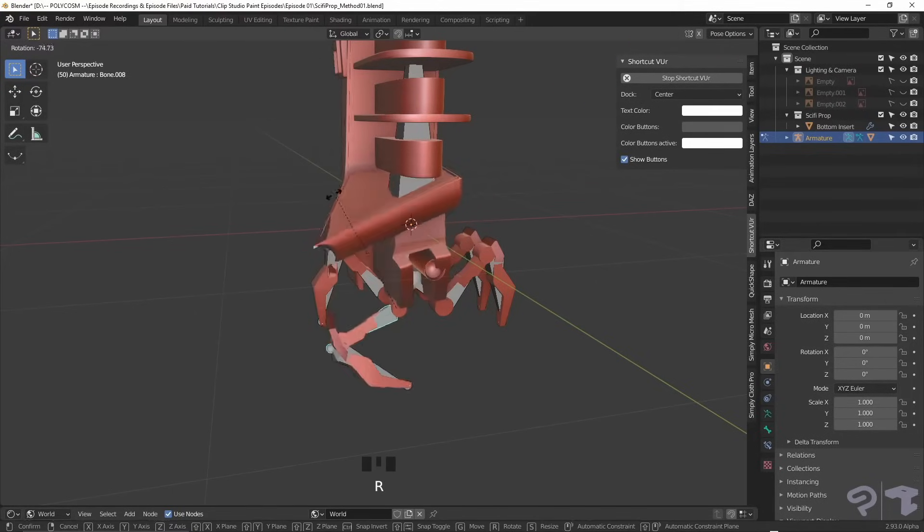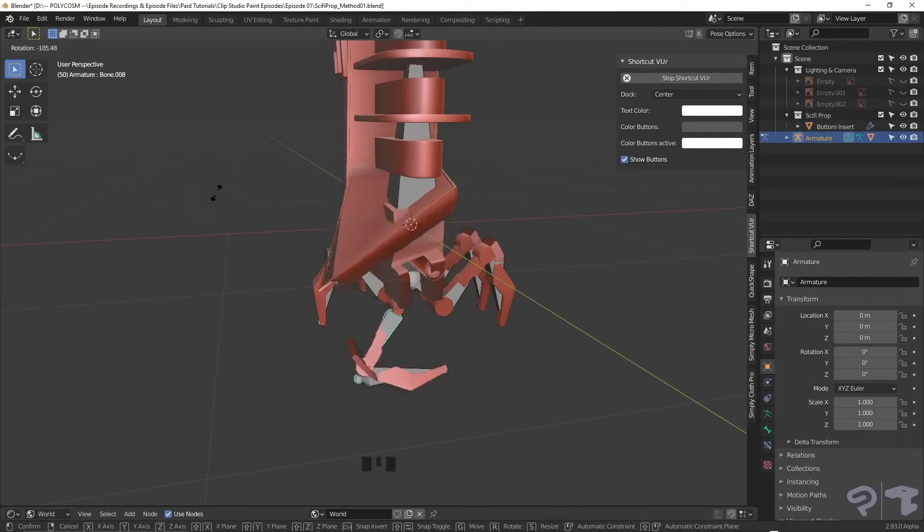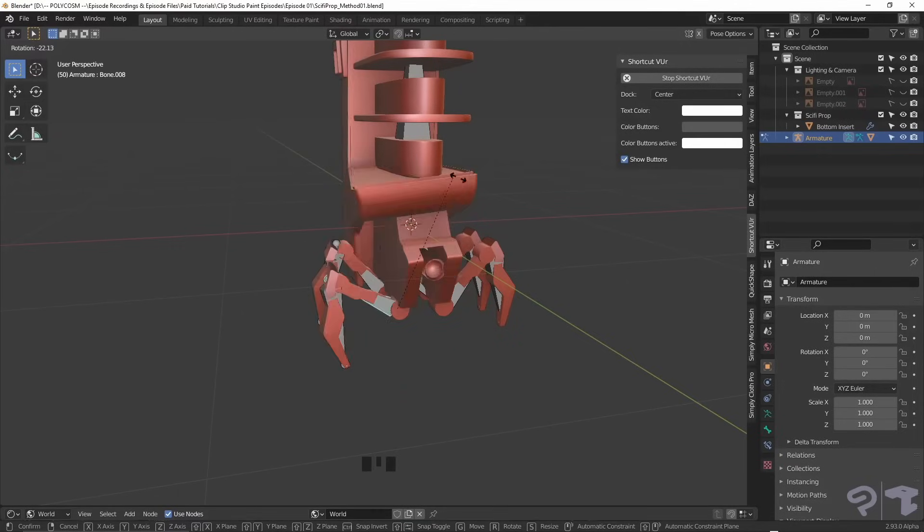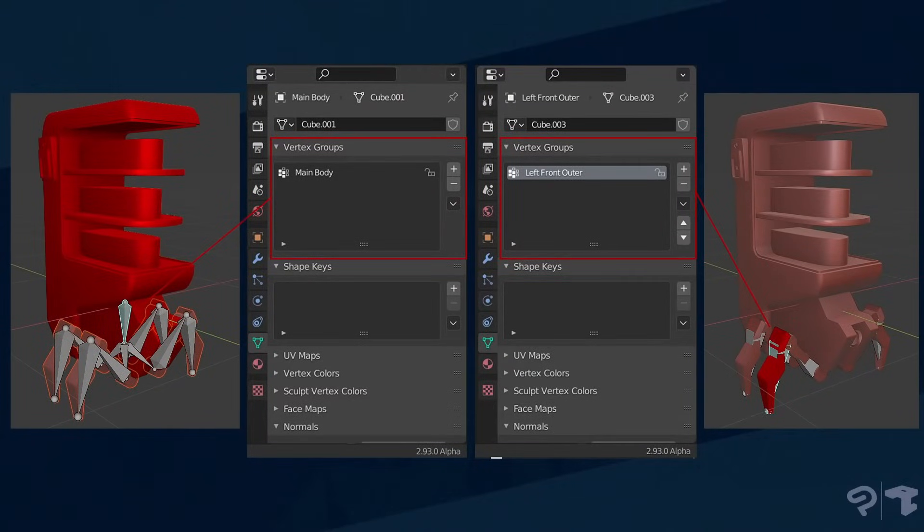But, as you've probably noticed, the entire rig gets affected and is bending weirdly. To fix this, we want to make sure that only the bones corresponding to the 3D mesh is being affected.